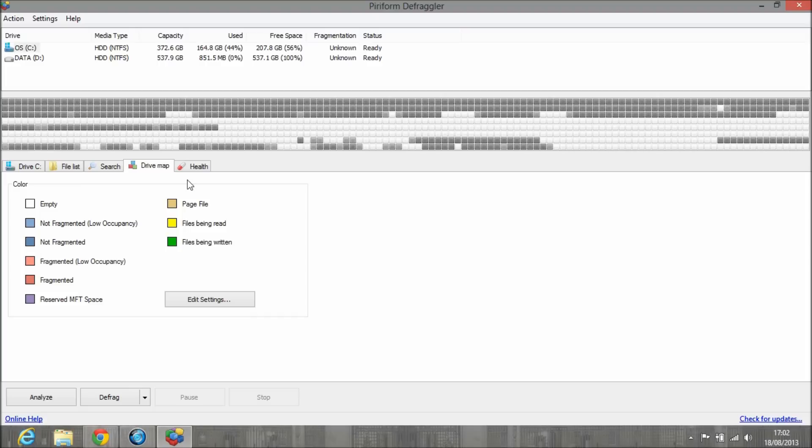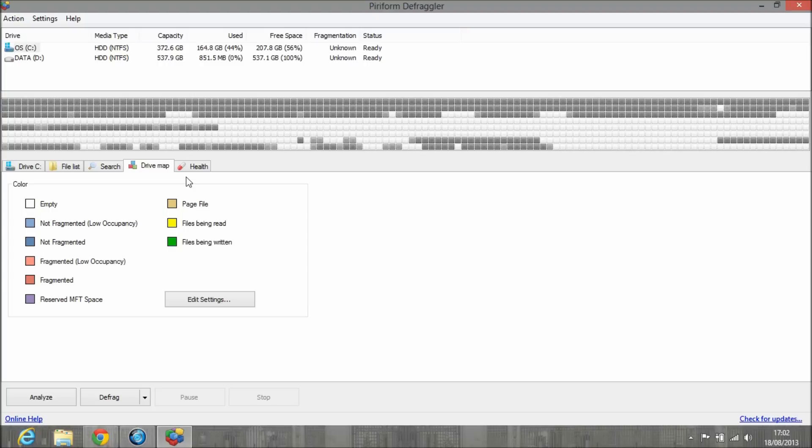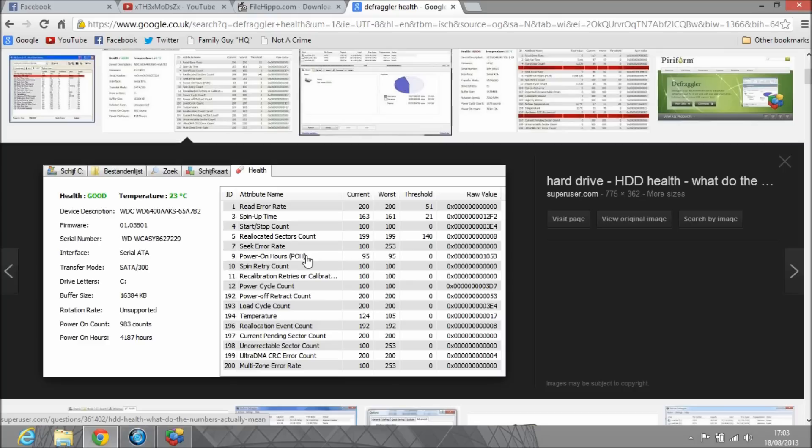I'm not going to show you the Health tab because that releases information I don't want to share, like my hard drive serial number. I couldn't find a screenshot of what it looks like on their website, but anyway, this gives you the health and life of your hard drive.